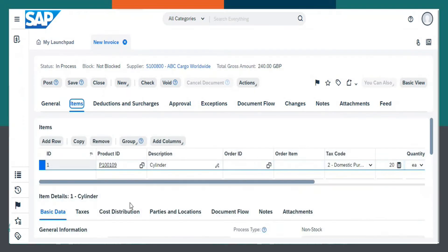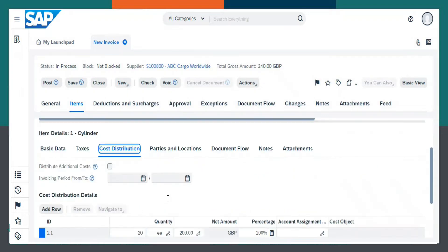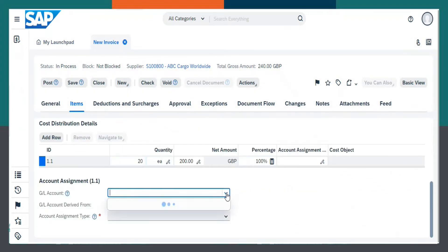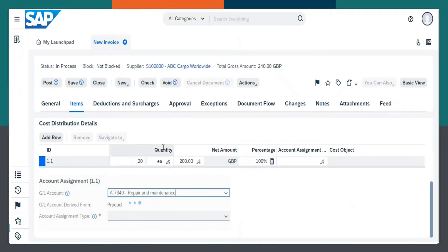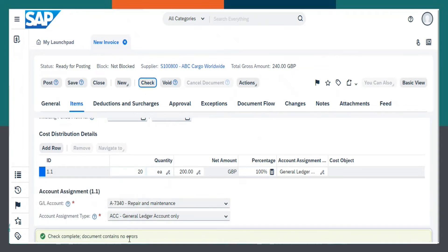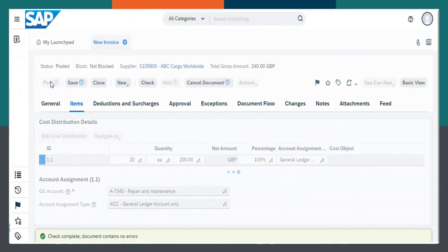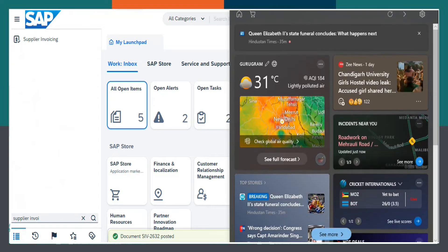Coming to Items tab. Pause Distribution. Select General Ledger Account. Check Complete, Document Contains No Errors. Now I can post it. So, this was one way to execute Purchase Invoice in SAP Business by Design.